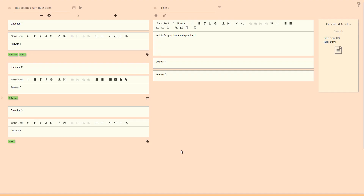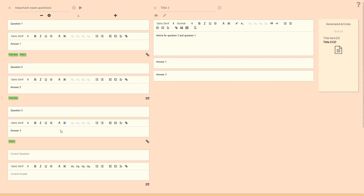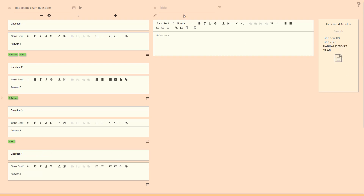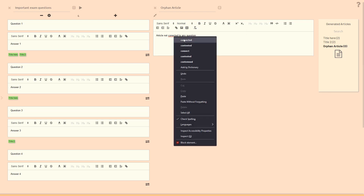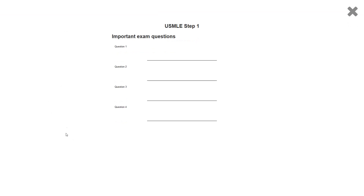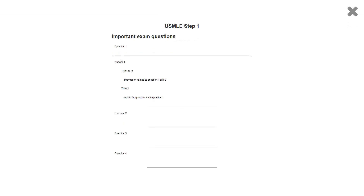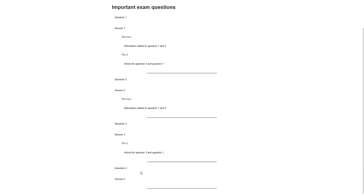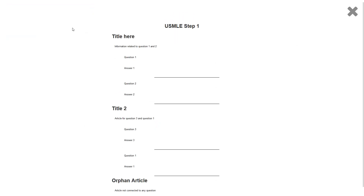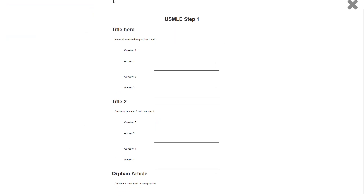For example, let's say we have question four with answer four, and we create another article called 'orphan article — article not connected to any question.' You will see question four in the questions view, but there's no article related to question four. The orphan article isn't visible in the questions view, nor can you find it in the article-first view. You can see the orphan article in the articles panel, but question four won't appear there.